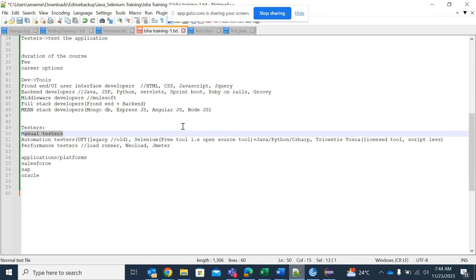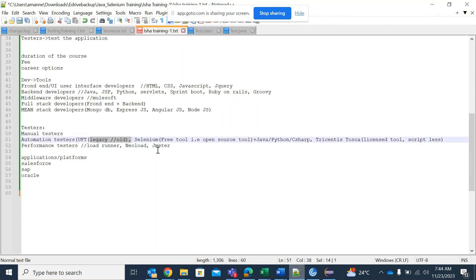For automation testing, we would be using different tools such as UFT, Selenium, or Tricentis Tosca. UFT is a legacy old tool, whereas Selenium is a free and open source tool. Selenium always goes in parallel with Java or any programming language, but most clients use Selenium along with Java — that is the bottom line of this automation tool.